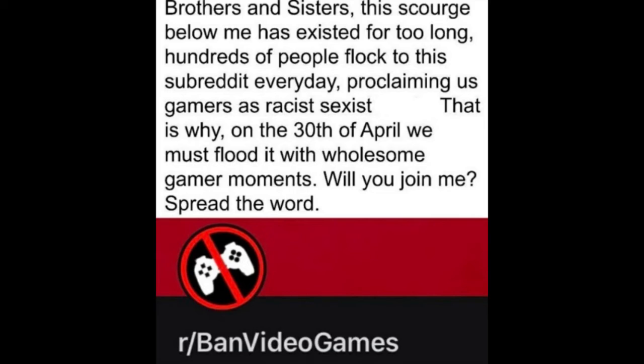Brothers and sisters, this scourge below me has existed for too long. Hundreds of people flock to this subreddit every day, proclaiming us gamers as racist, sexist — that is not a word I can say. That is why on the 30th of April, we must flood it with wholesome gamer moments. Will you join me? Spread the word. What is r/bad video games? Of course it is. I will join you. Vive la jeu vidéo — by the way, that means long-lived video games in French.